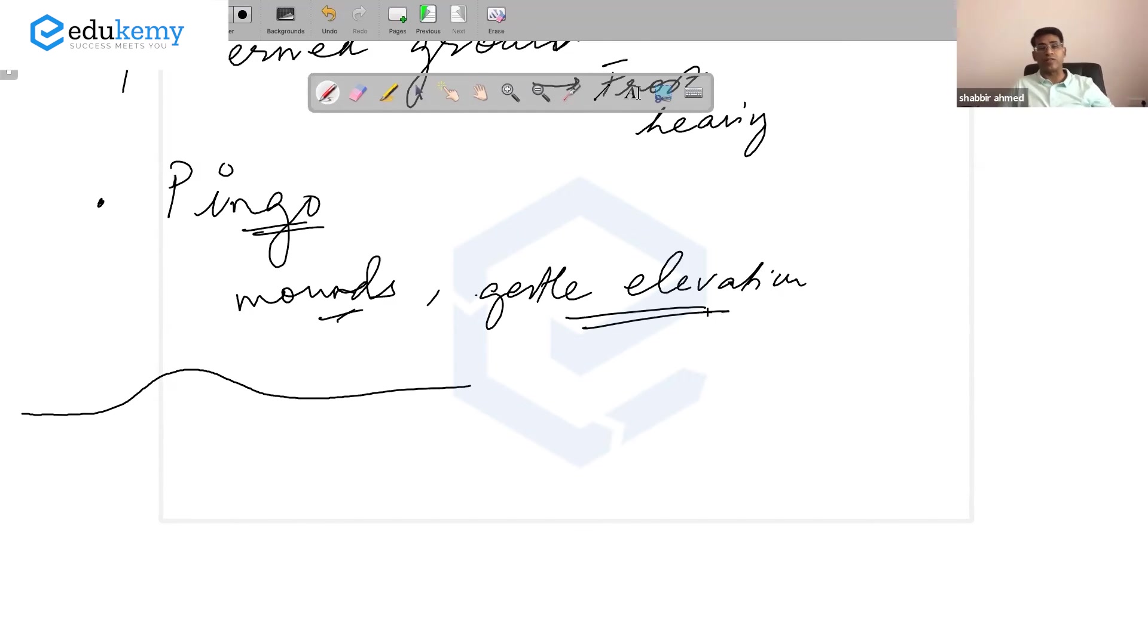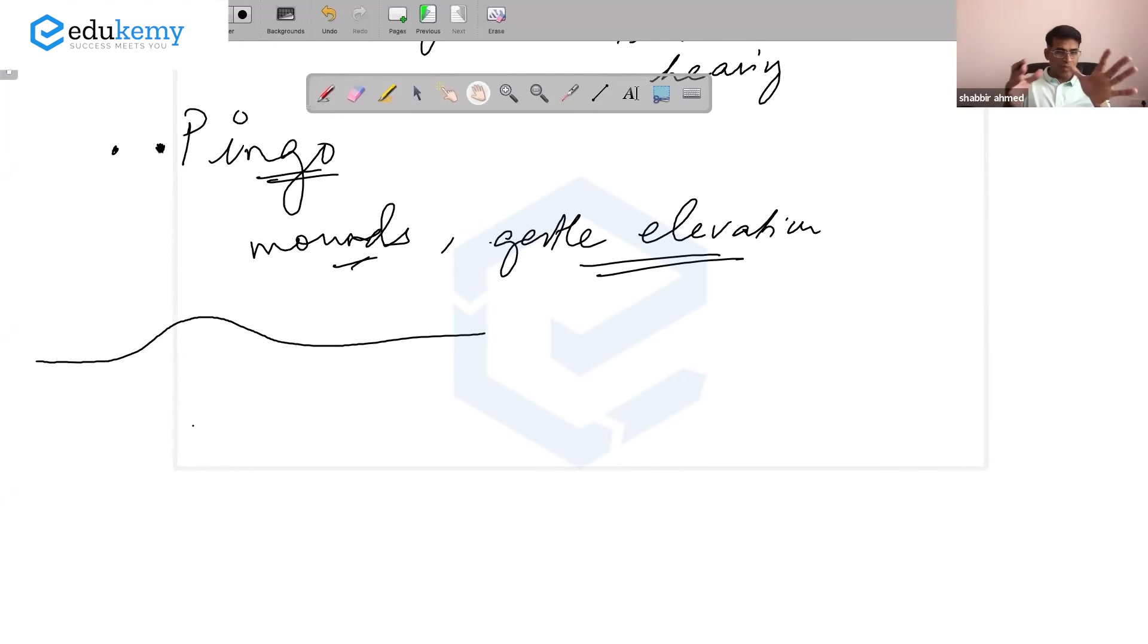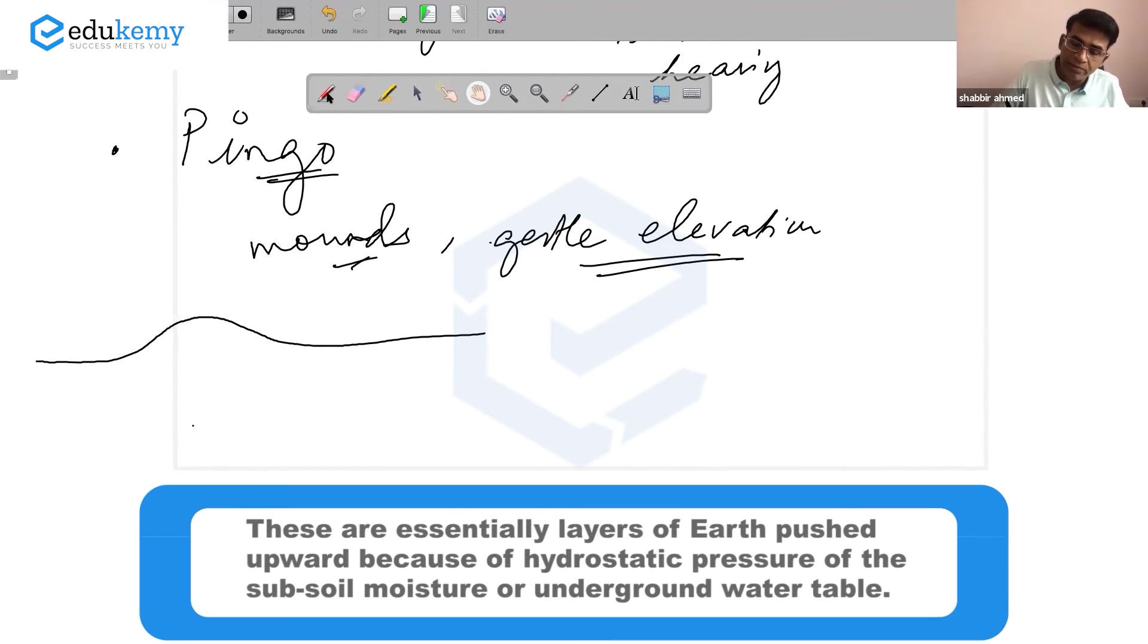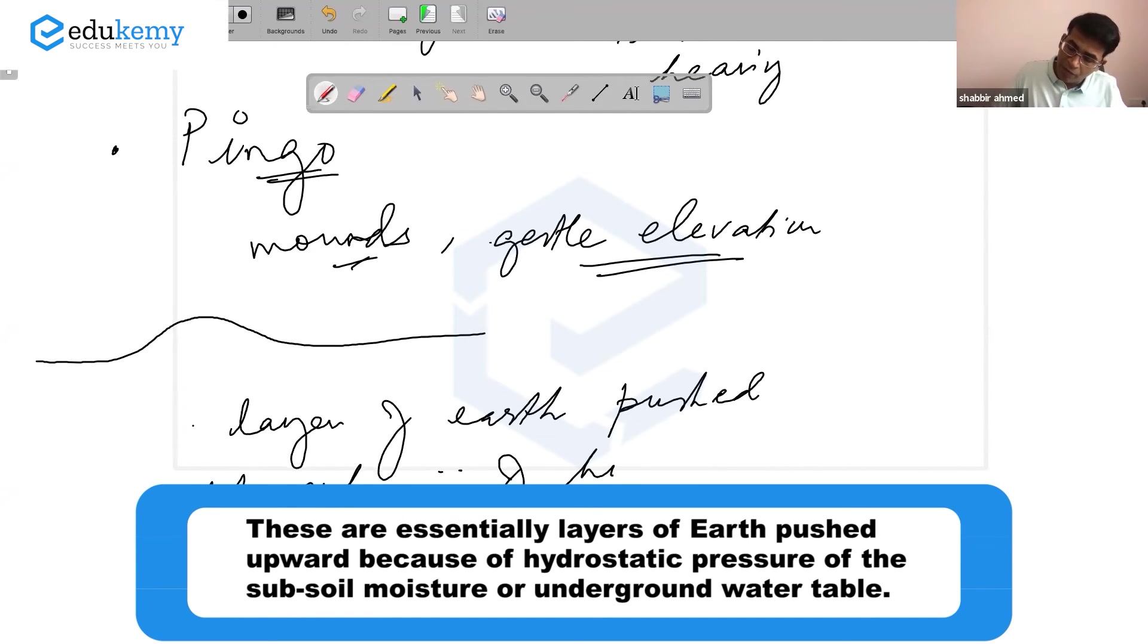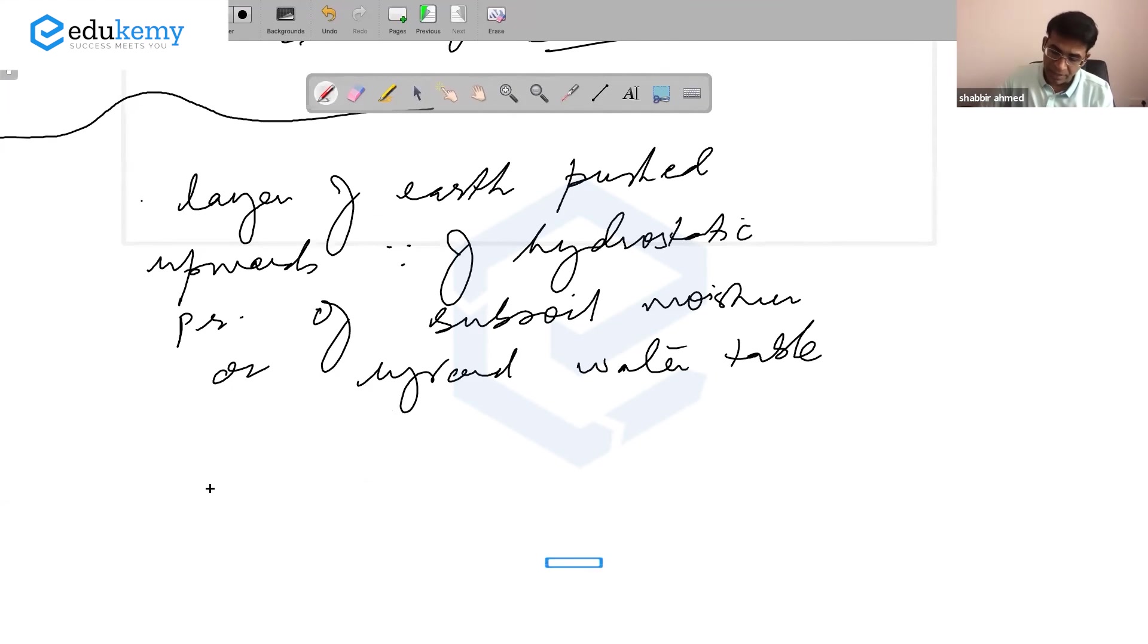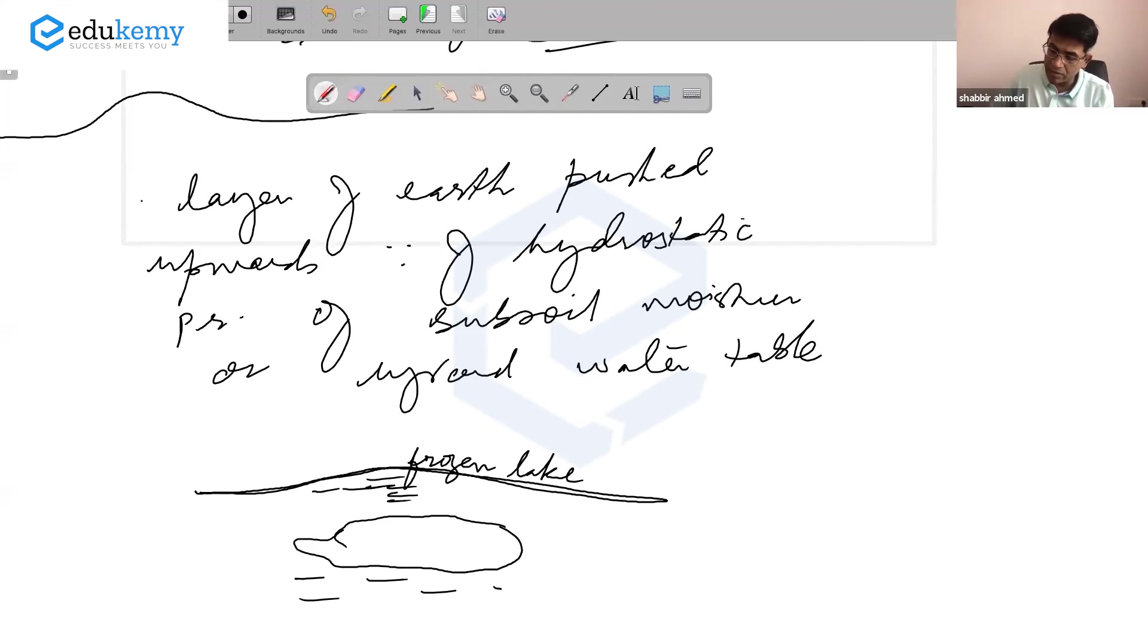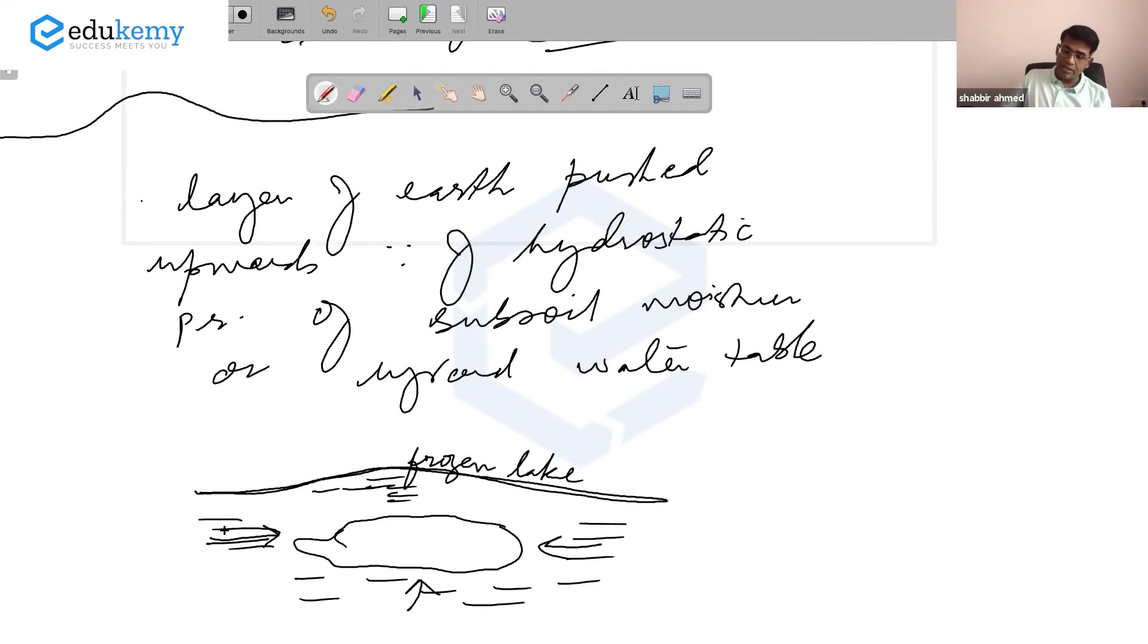Pingos are the consequence of some processes. What's agreed is they're essentially layers of earth pushed upwards because of hydrostatic pressure of the subsoil moisture or underground water table. If this is a kind of layer, maybe a frozen lake, then this is earth, and as they freeze they apply hydrostatic pressure.